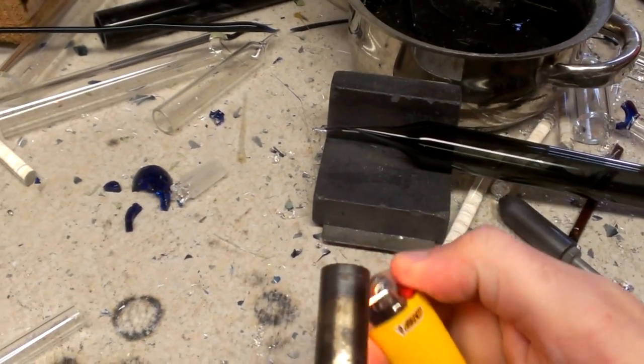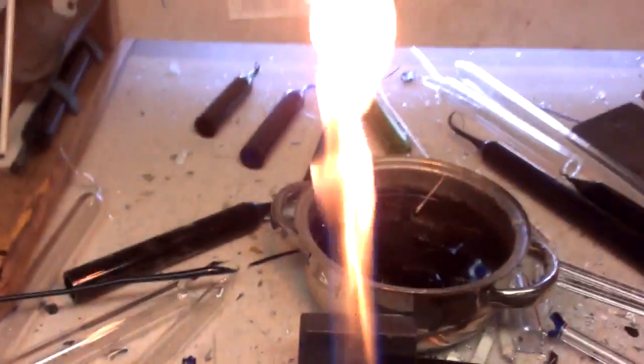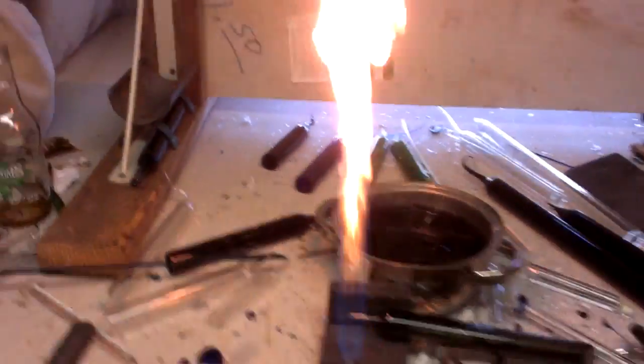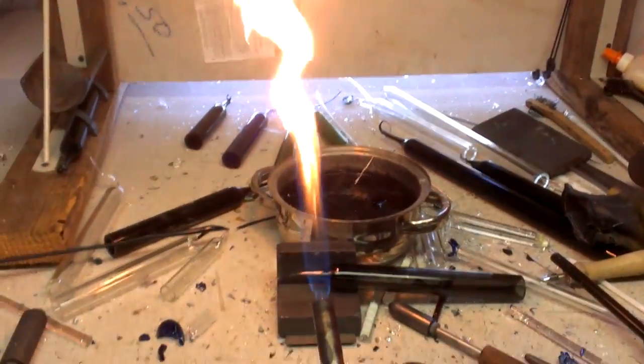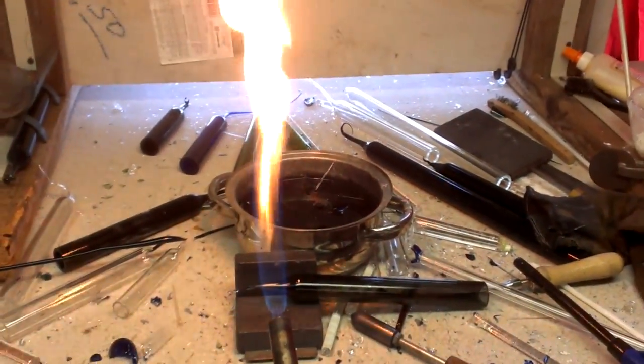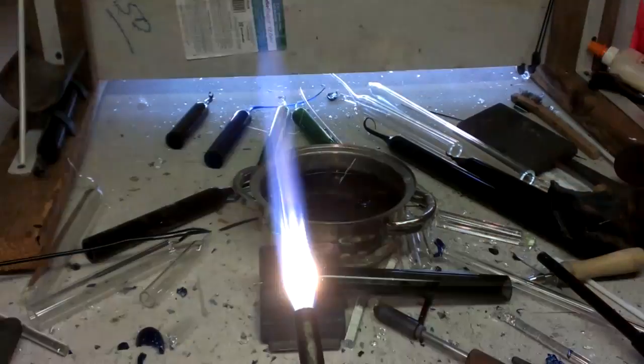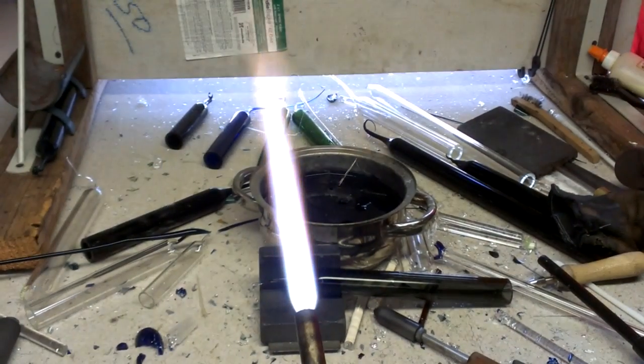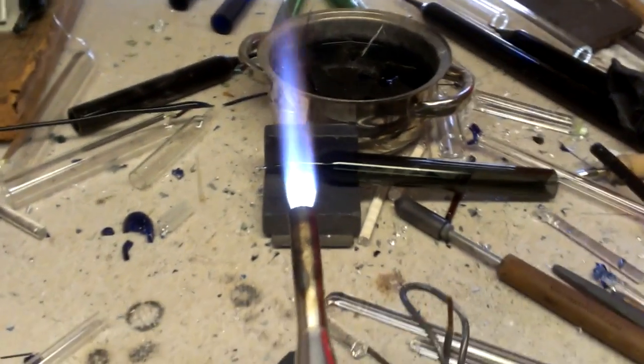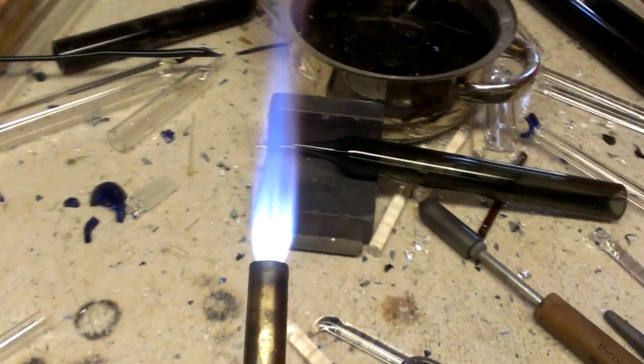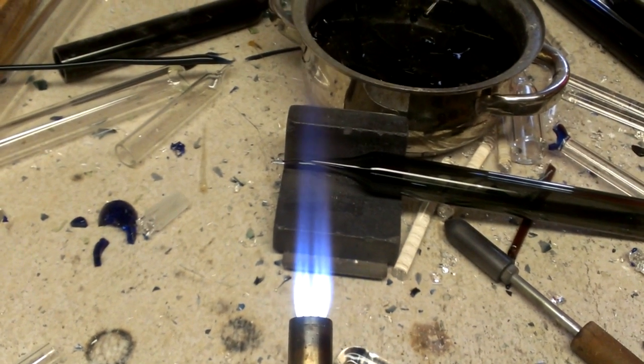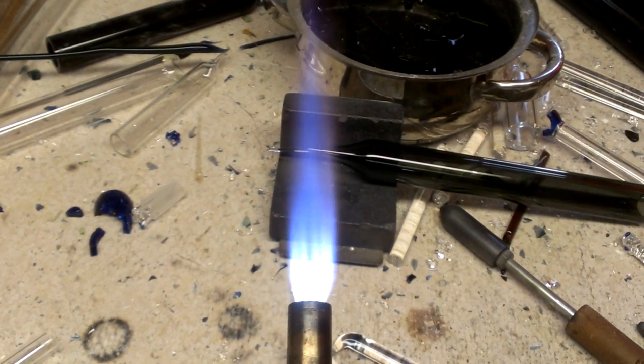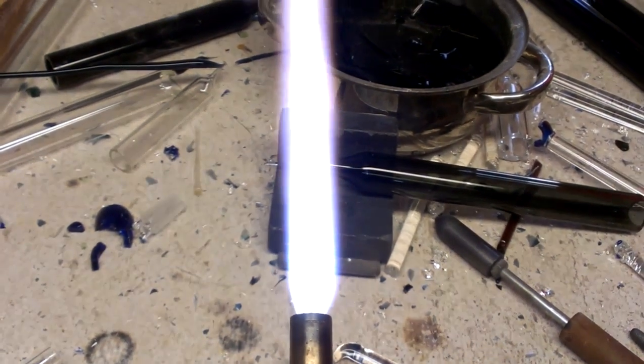Alright, see the propane burning. I'm going to add the oxygen to it. You're going to see the flame gets smaller but hotter. The more oxygen I add, the smaller the flame gets, the tighter and more controlled it is.